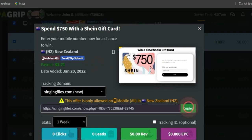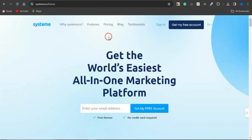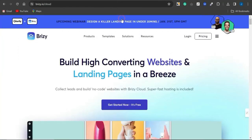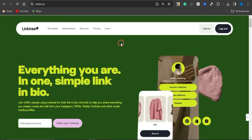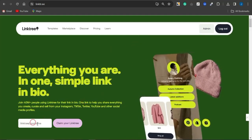I'm going to copy the link to that offer and create a simple landing page. You can use Systeme.io, Google Sites, or Brizy.io, but in this video I'm going to use Linktree. With Linktree, I can create a simple landing page to promote multiple CPA marketing offers in a matter of about five minutes.